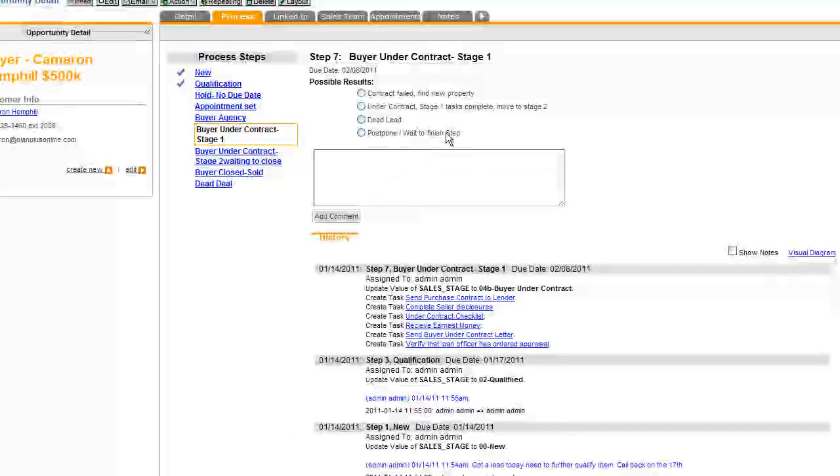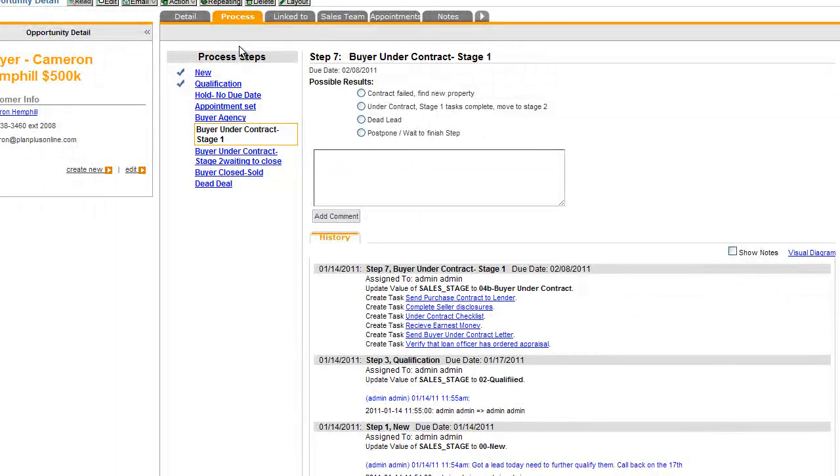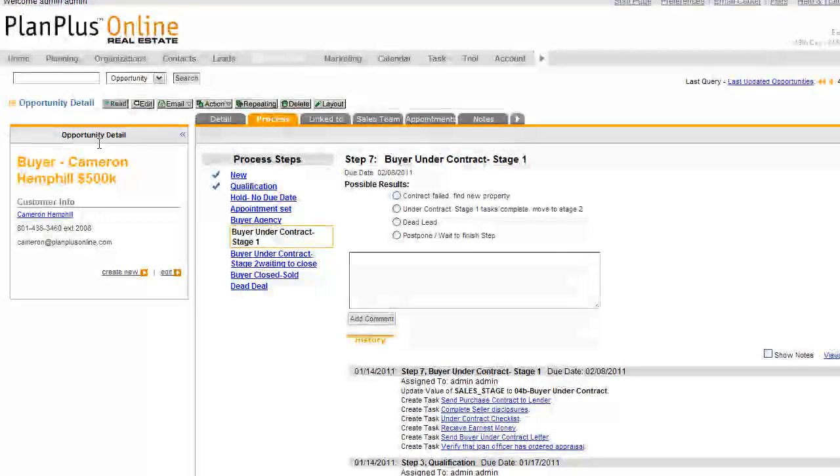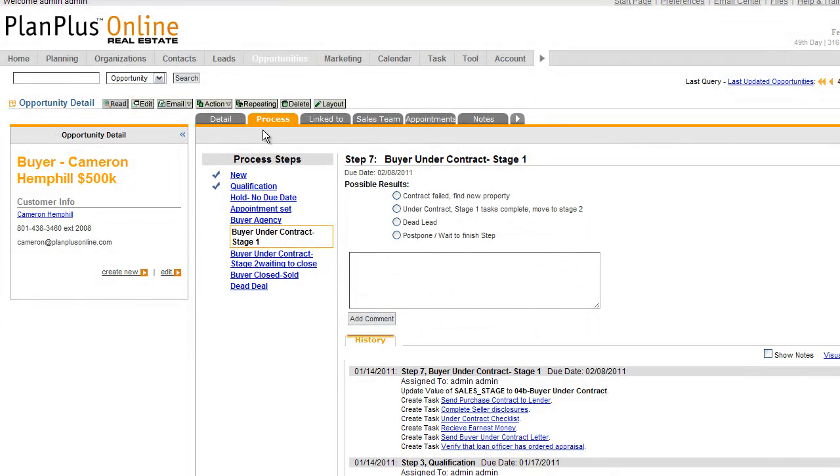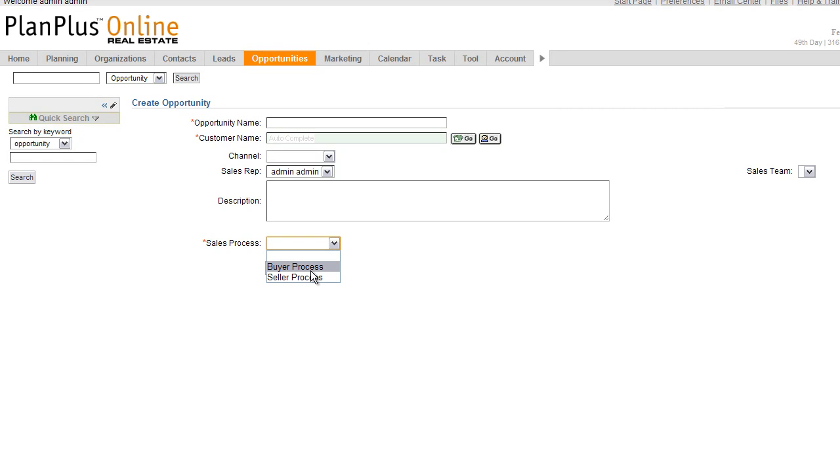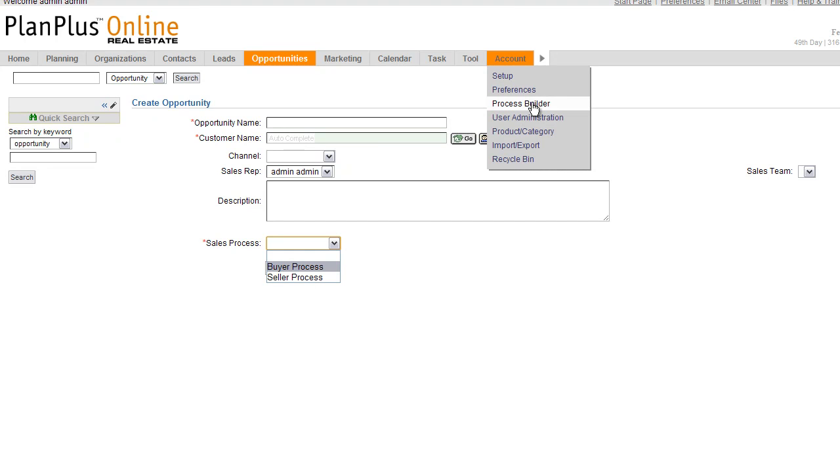So let's begin connecting the dots. The process builder, when being used from a user's perspective, will show up on the opportunities tab under the process tab. When you create a new opportunity, you'll see that you have the opportunity to attach a sales process. Most accounts will have a couple of default sales processes in them. If you want to configure a new sales process or edit an existing one, you'll go to the process builder section. You can easily get here from the account tab and go directly to it.